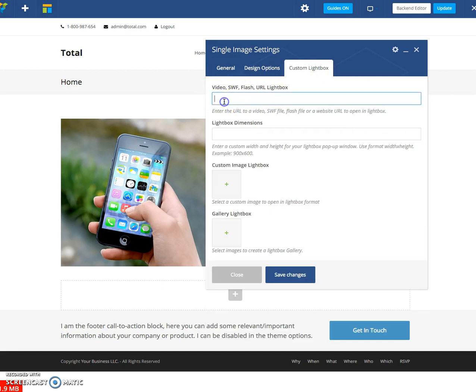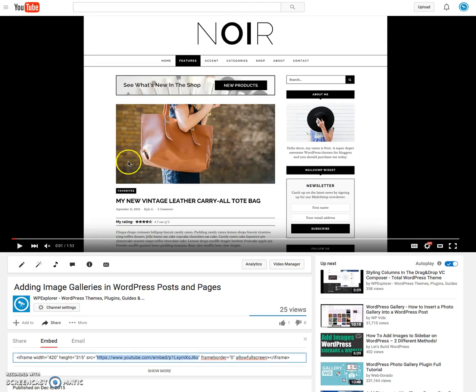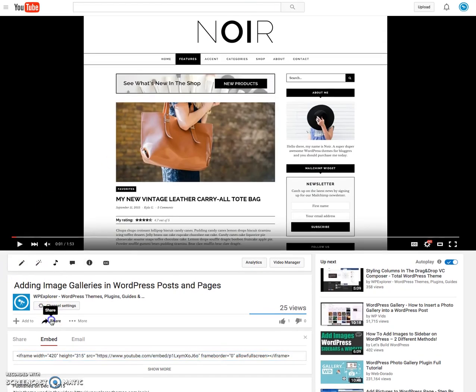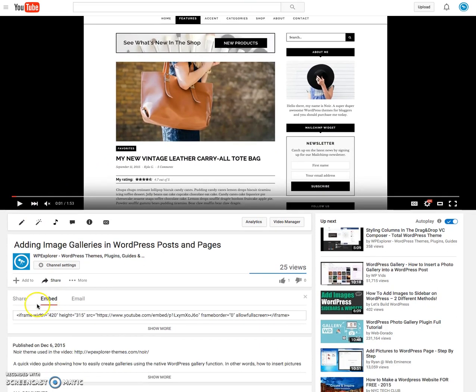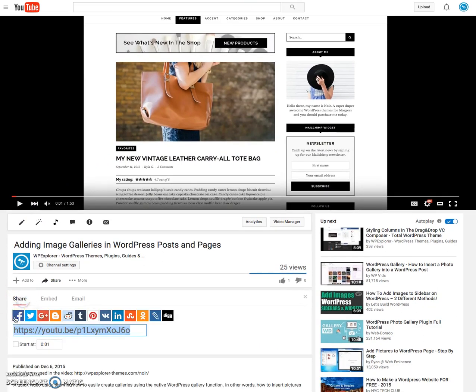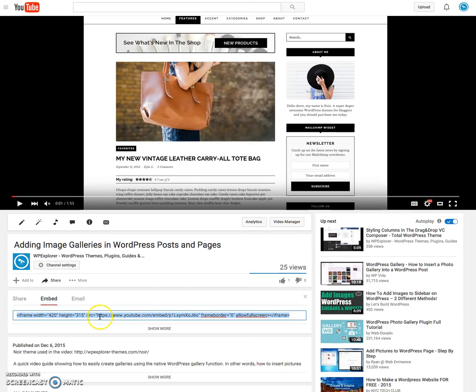Right here you'll enter the video embed. So for example, on YouTube what you'll want to do is go over to share and click. By default it's on this tab, click on embed.